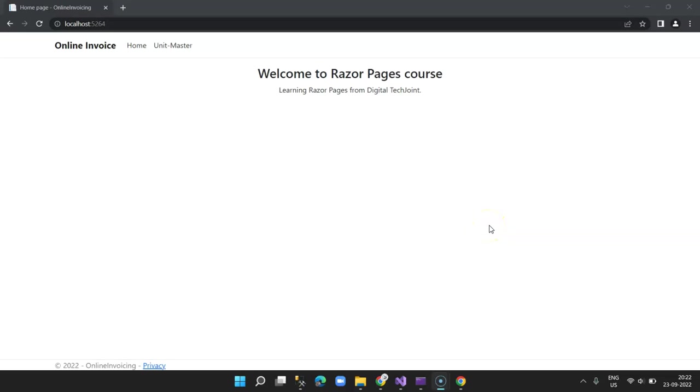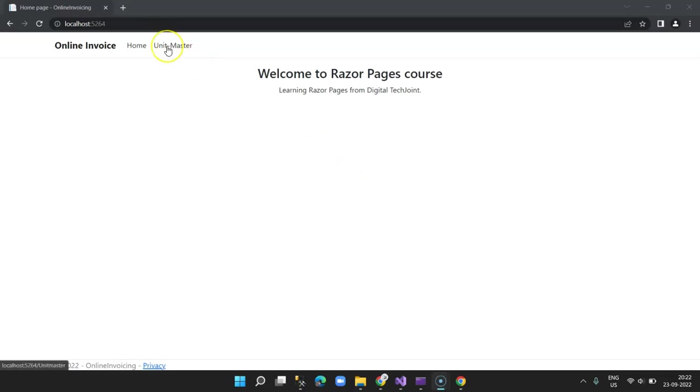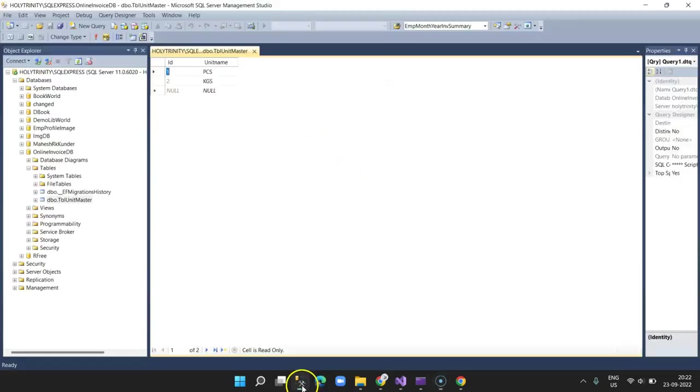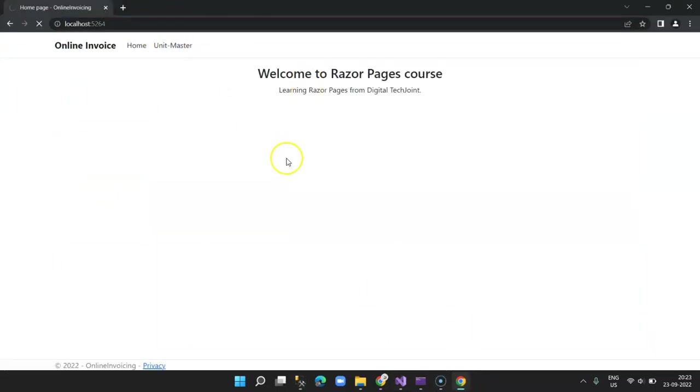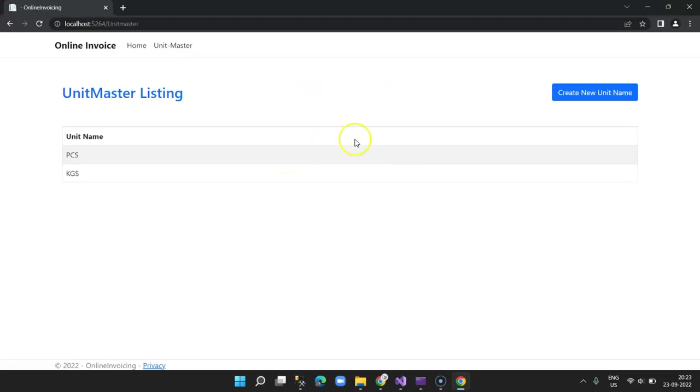Hi guys, in this lesson we are going to learn how to apply Bootstrap into your project and give our project a nice look and feel. In the previous lesson we created Unit Master and fetched all the records from the unit master and displayed them in our view. We created two records in the backend table, pieces and kg, and then created a menu called Unit Master. Once you click on the unit master it will fetch the serial code and display it on the page.